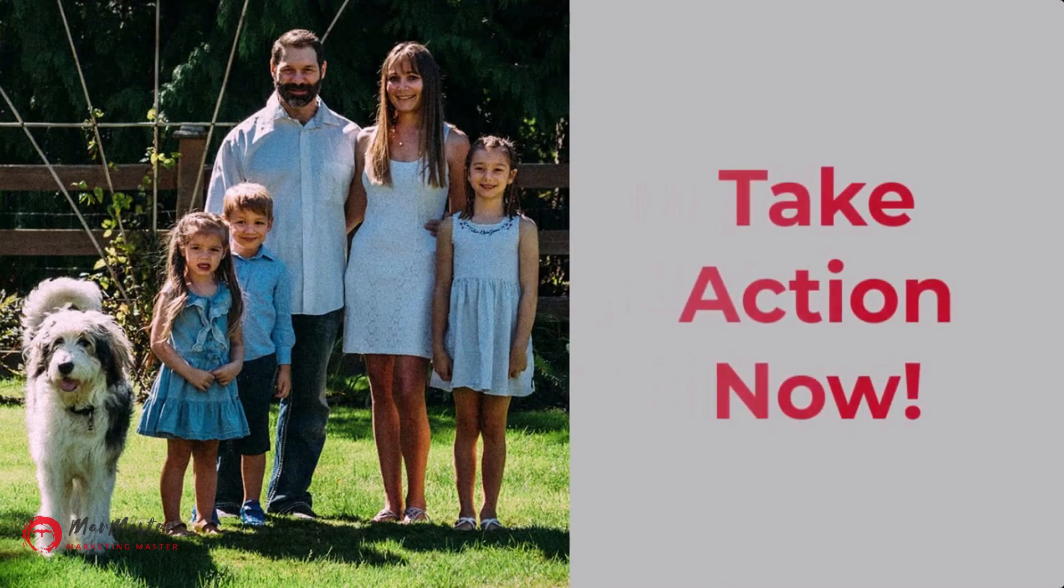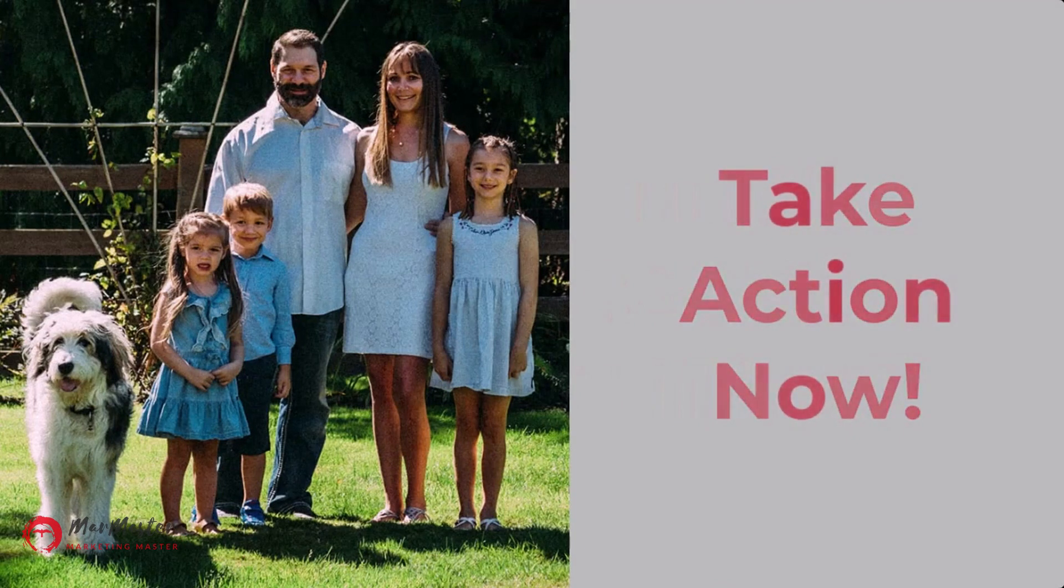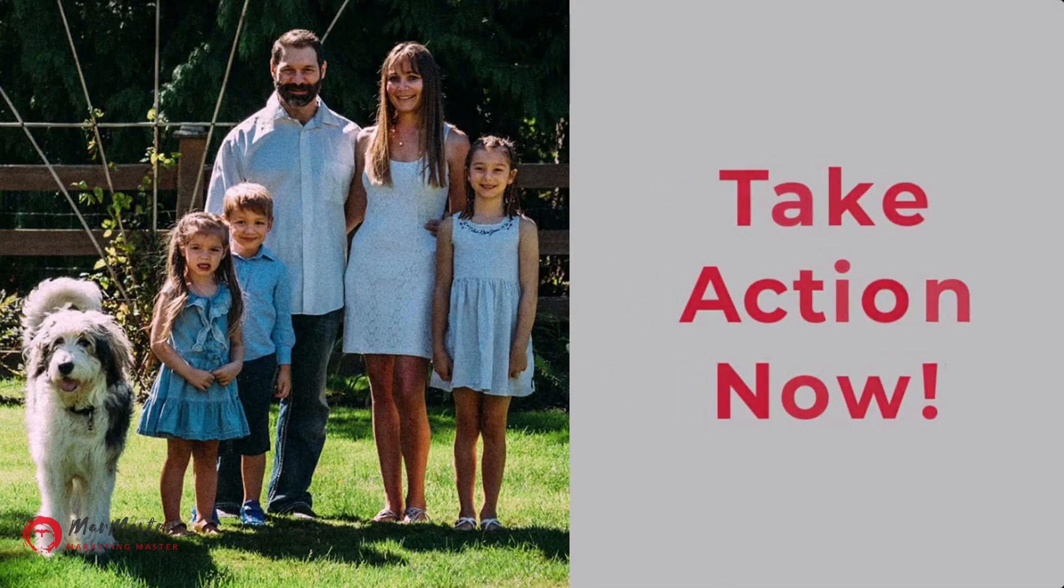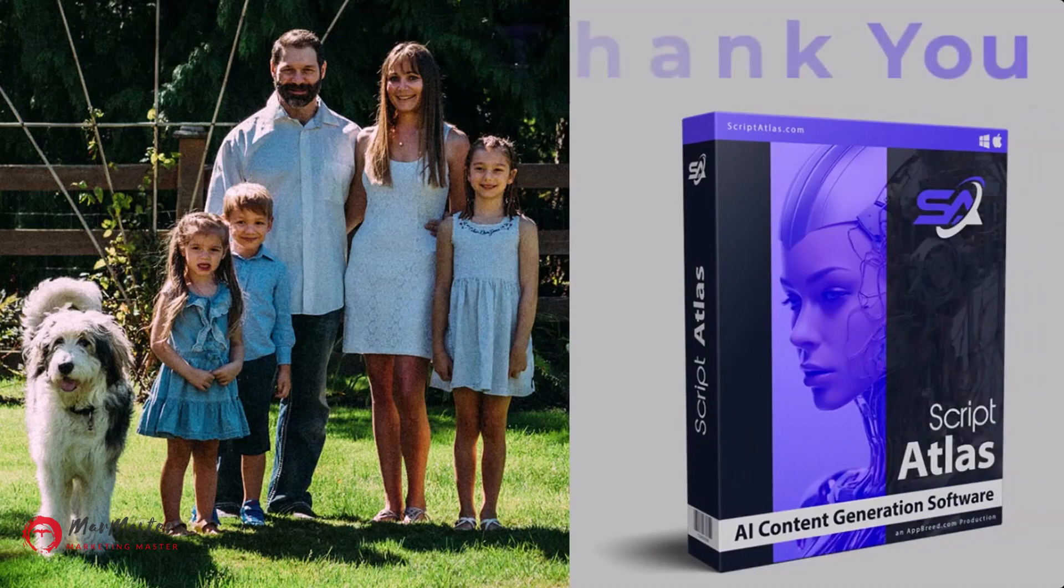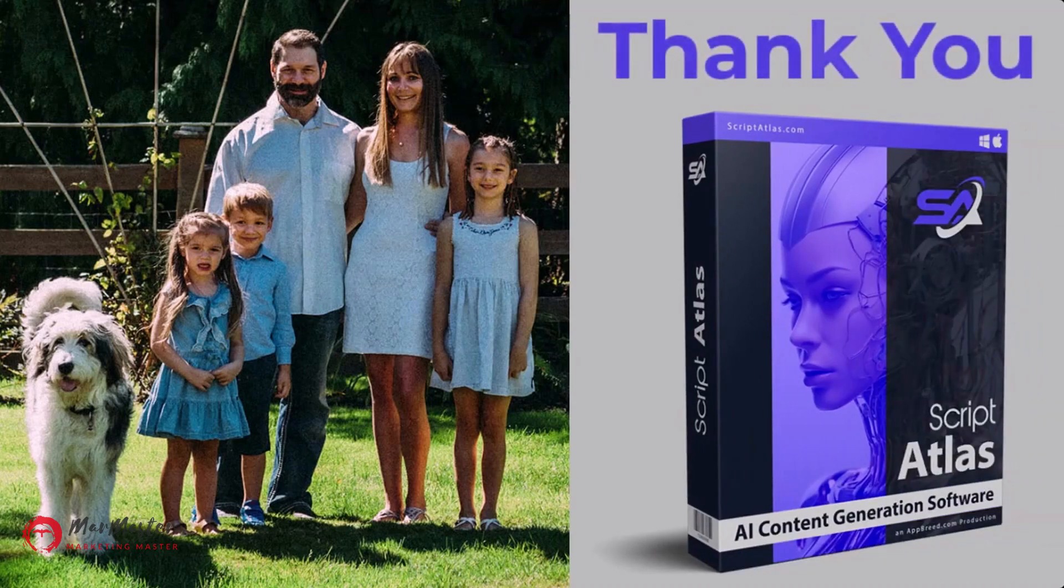So don't miss out on this limited time offer and take action right now. From our family to yours, I want to thank you for choosing Script Atlas.